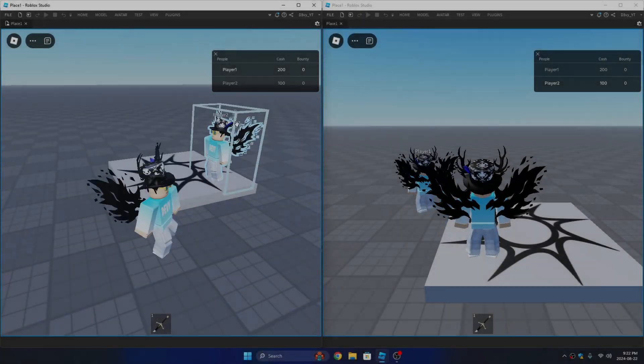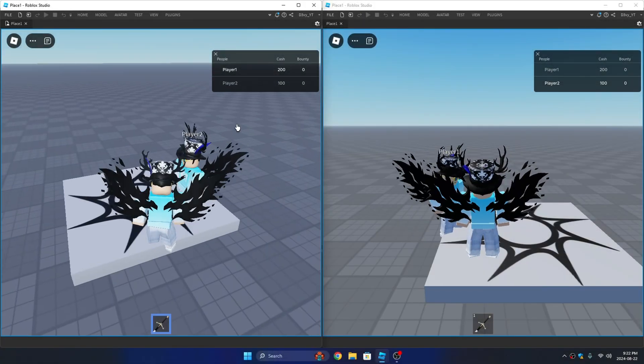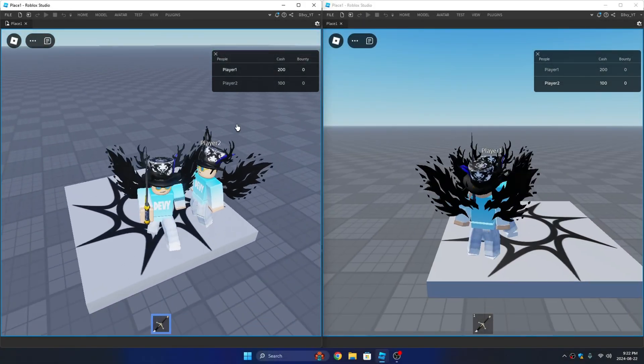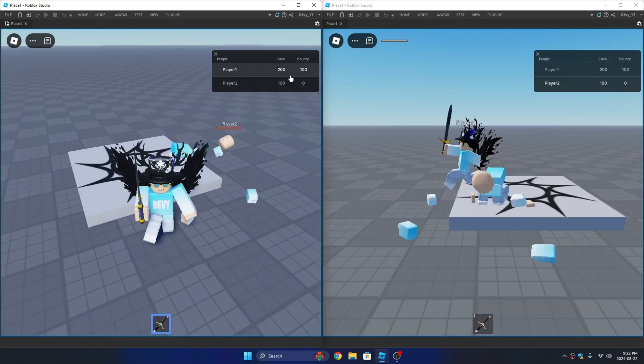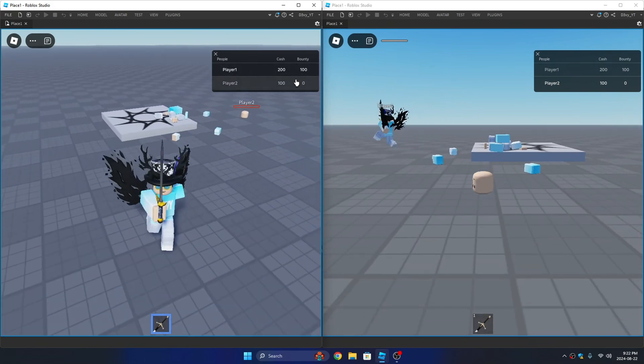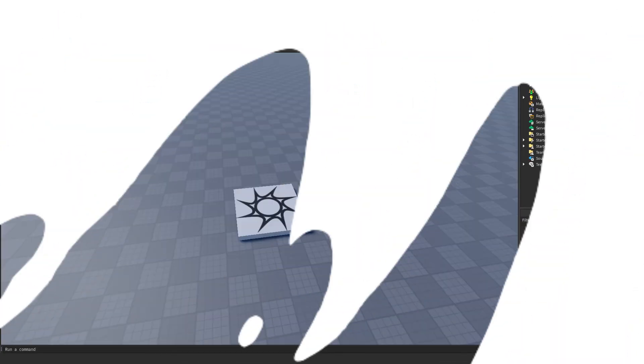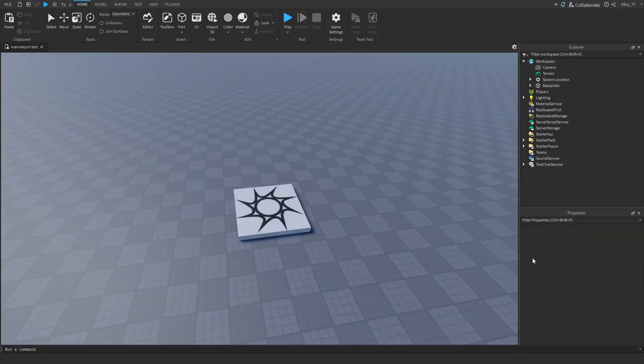Hey guys, welcome back to another video. Today I'm going to show you guys how to make a bounty system just like this inside of Roblox. So let's get started.